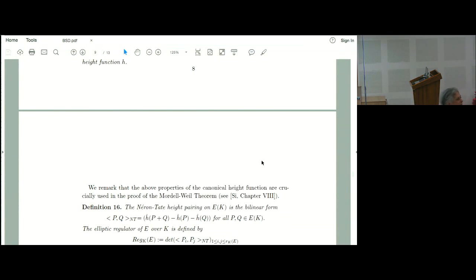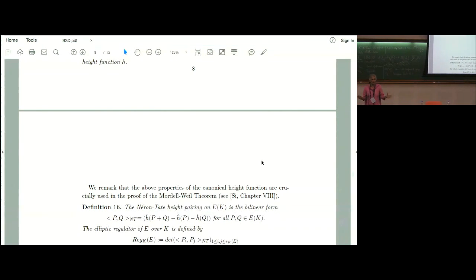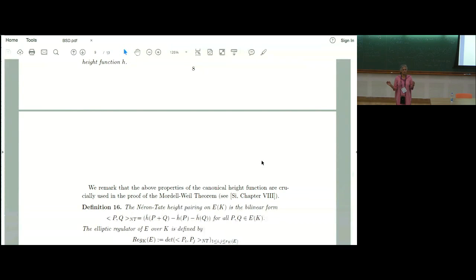The regulator is always positive — that's an important corollary. So that explains the regulator term. Now we come to the last and most mysterious term: the Tate-Shafarevich group Ш(E/K). This was already touched upon by Sudhanshu yesterday, but let's spend more time on it. The Birch–Swinnerton-Dyer conjecture is remarkable because it takes conjectural unknown quantities which are themselves mysterious and builds a very precise formula about them.